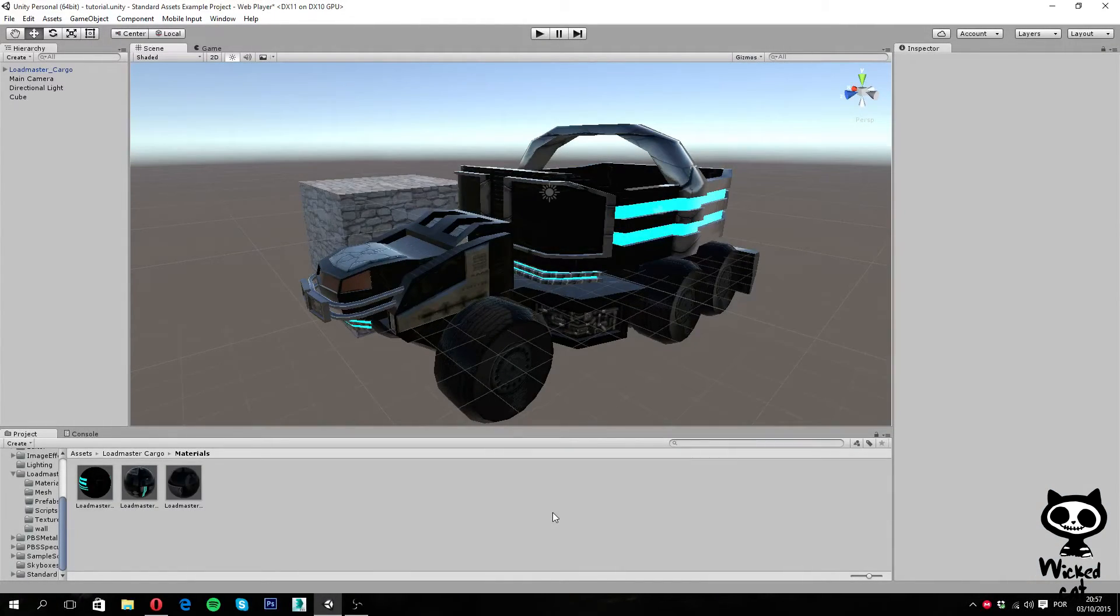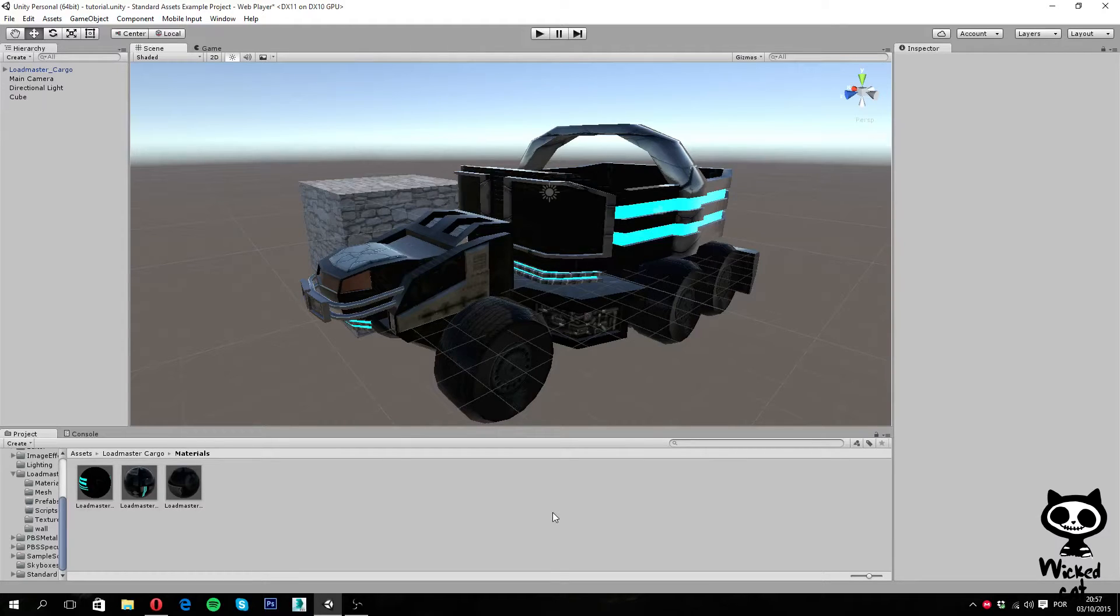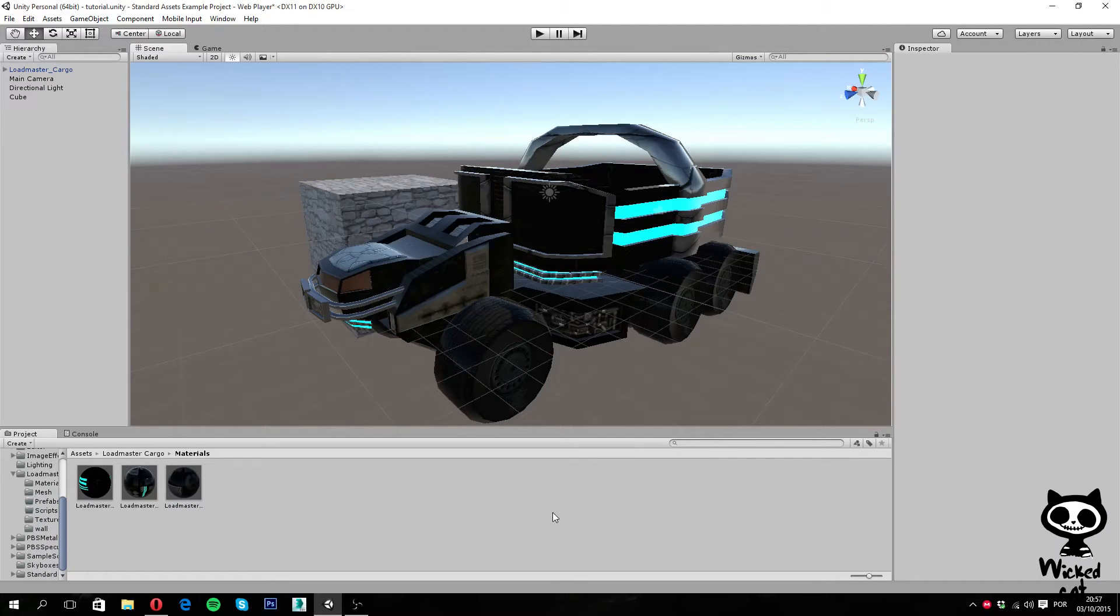Hello YouTube, I'm Pedro from the WickedCAD team. Now that we have concluded the videos on materials and the standard shader, it's time to move to another feature of Unity - this time, physics.